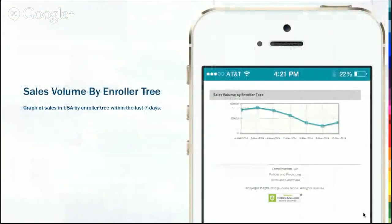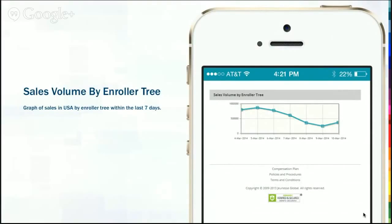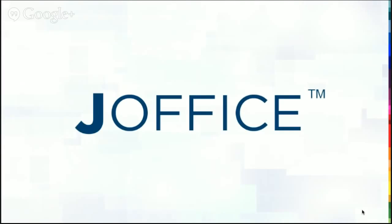So all of your information is in your snapshot. The other thing they have in there — very cool — is your sales volume by enroller tree. I'm a really visual person, so I love graphs, infographics, and charts. I think it's really powerful and very helpful for you to see the action and activity taking place in your business. You've got a little graph to look at what's going on with your sales volume inside your enroller tree.